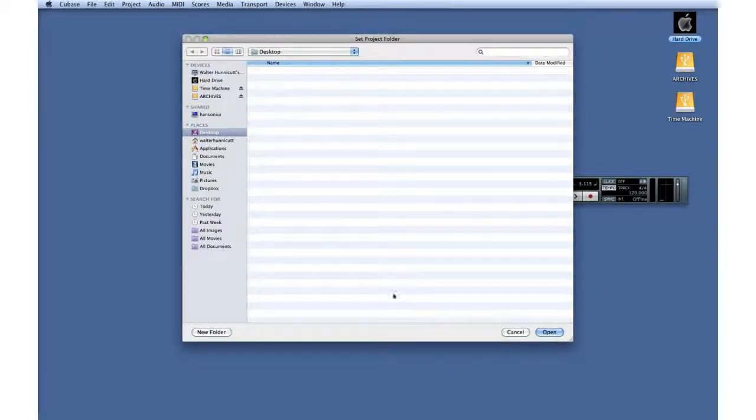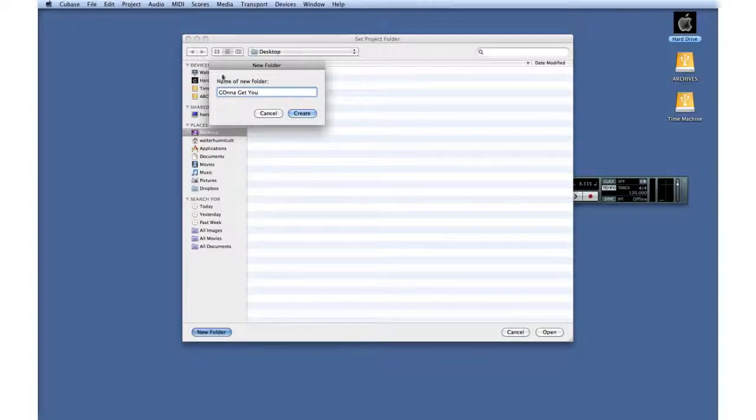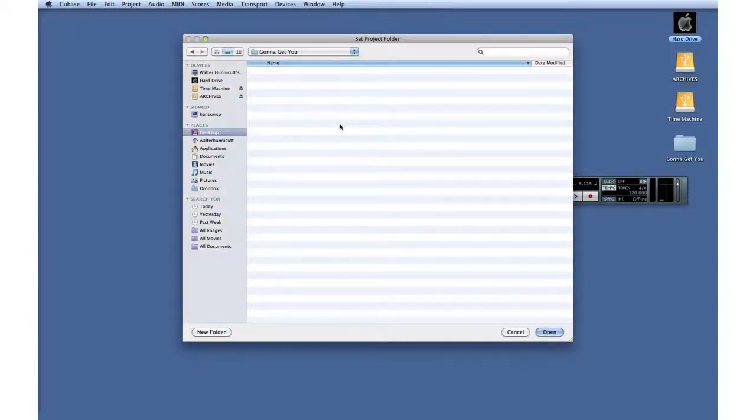To keep things simple, let's create a new Project folder on the desktop. I'm going to give the Project folder the same name as the song, Gonna Get You, and then click Open.